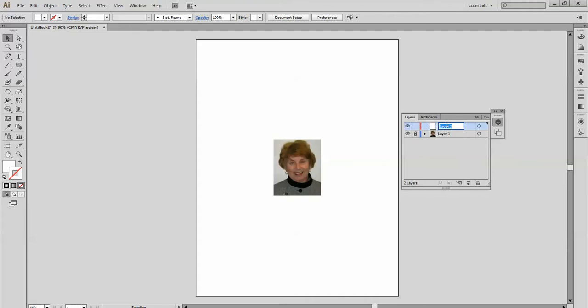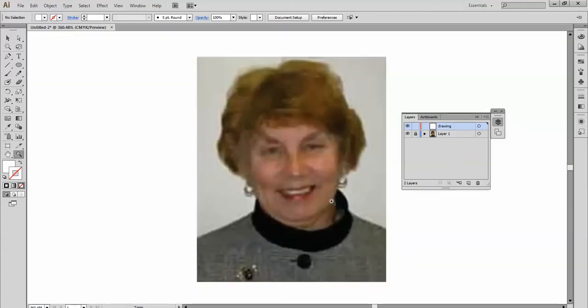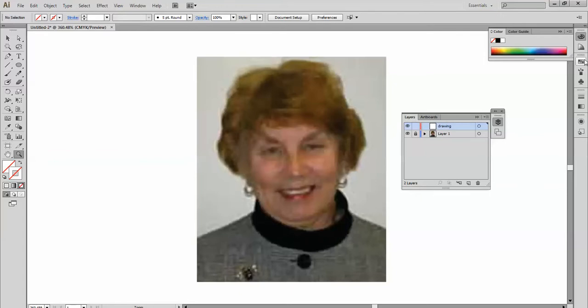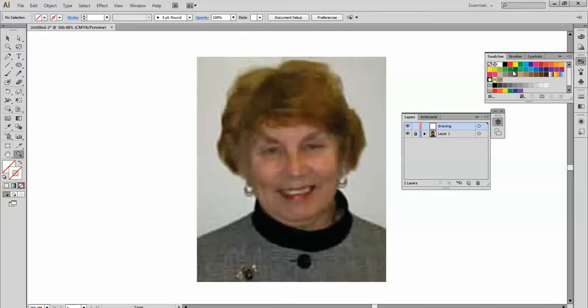I'm going to zoom in on this picture and take off my fill and put on my stroke. I'm going to make it a little black color so we can see what we're doing, or even red so it's somewhat different. We're on this layer.